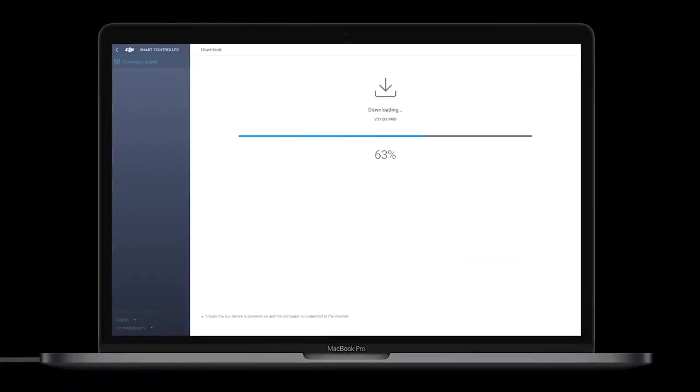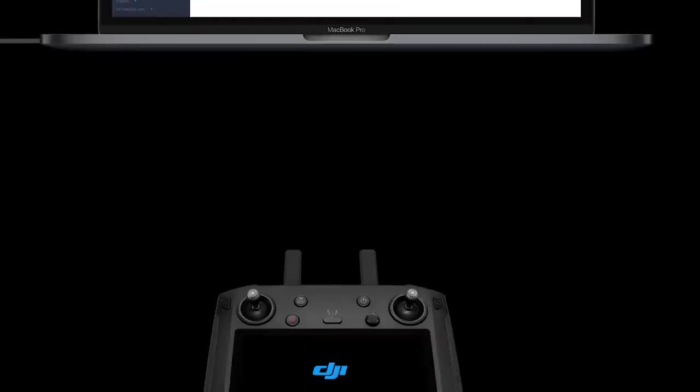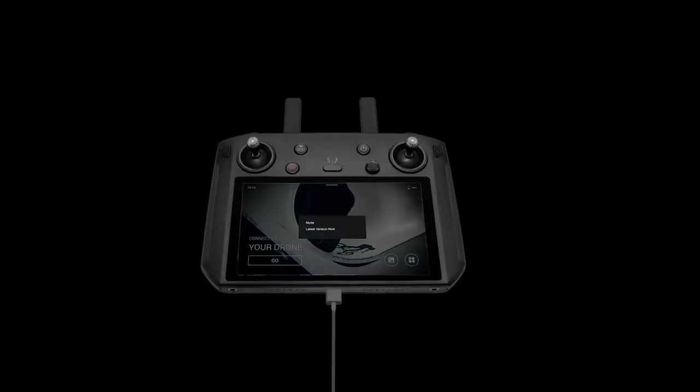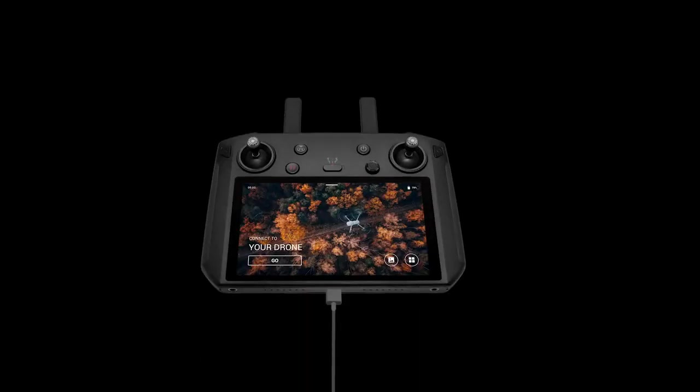DJI Assistant 2 will download and install the firmware update automatically. After the update is finished, the DJI Smart Controller will automatically restart.